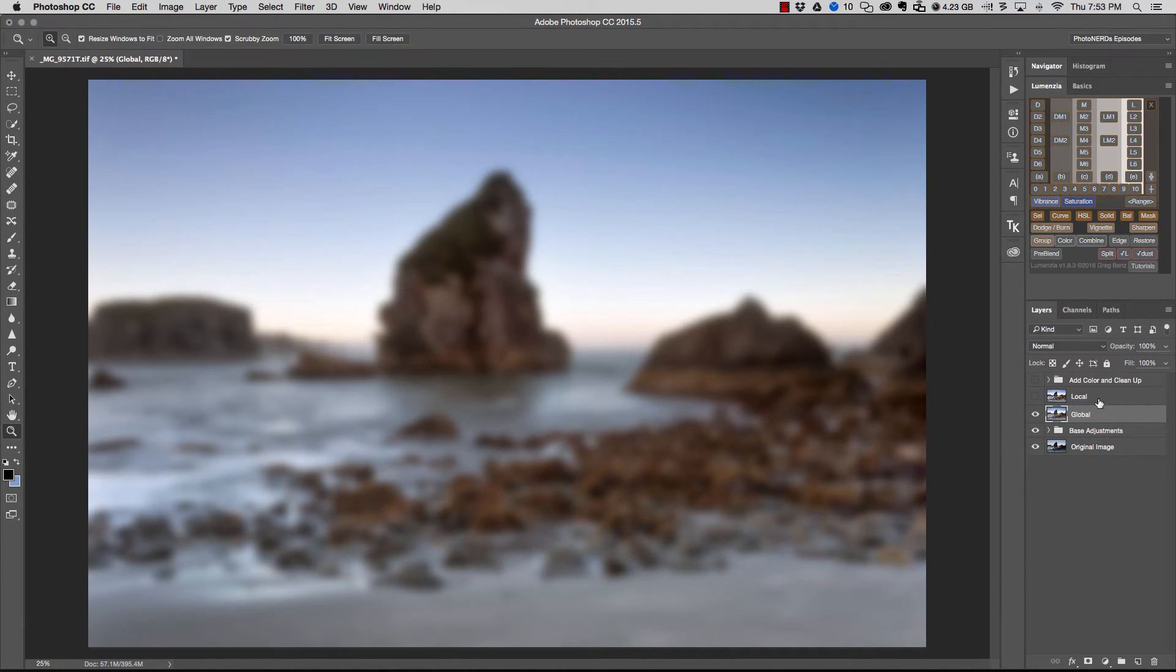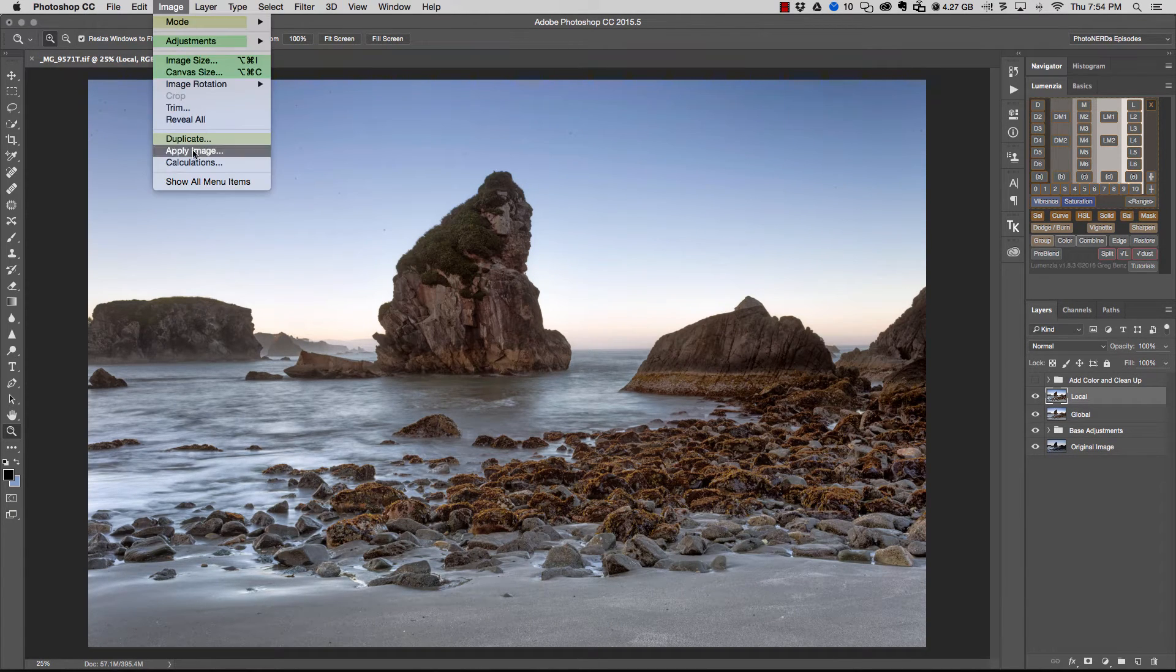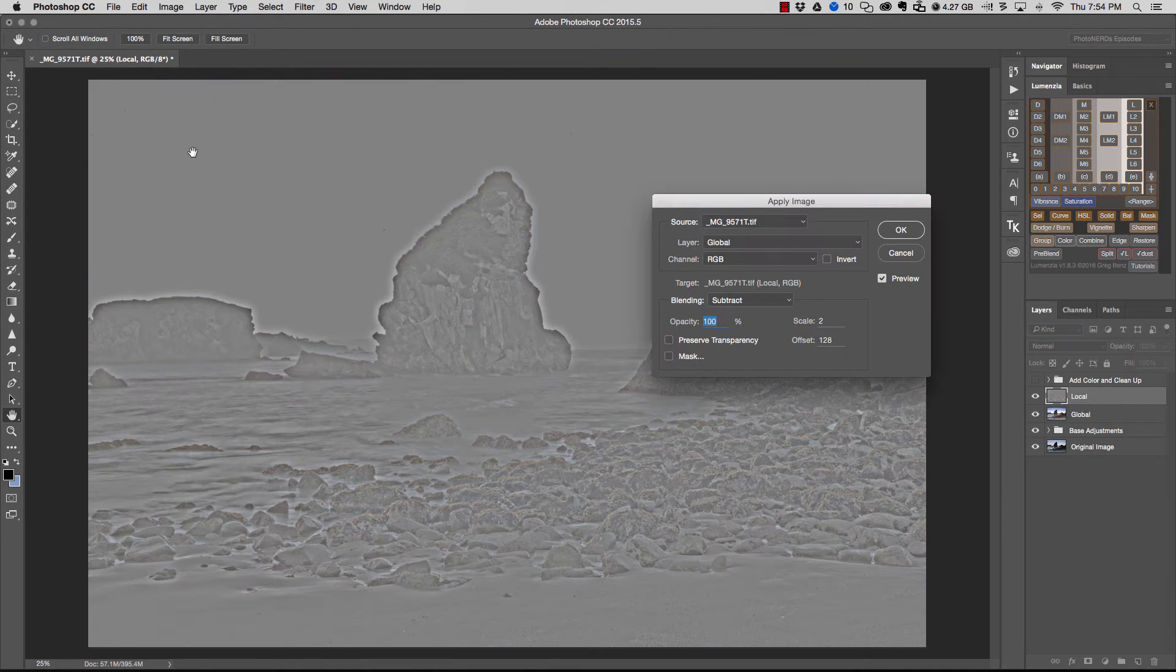So you're just going to go ahead and hit okay, and once you have that, you're going to go back to the local layer and turn that layer on. Now from here, we're going to go to image, apply image.